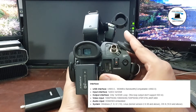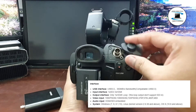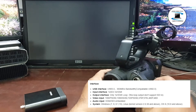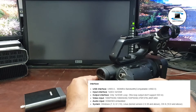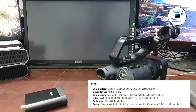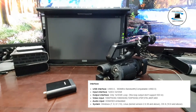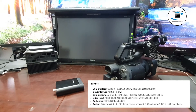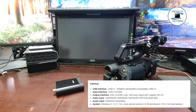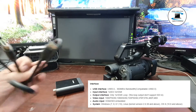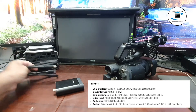USB Interface USB 3.0, 316 MB per second bandwidth, compatible with USB 2.0. Input Interface: 1x SDI, 1x HDMI. Output Interface: 1x HDMI loop output — does not support HDMI passthrough.